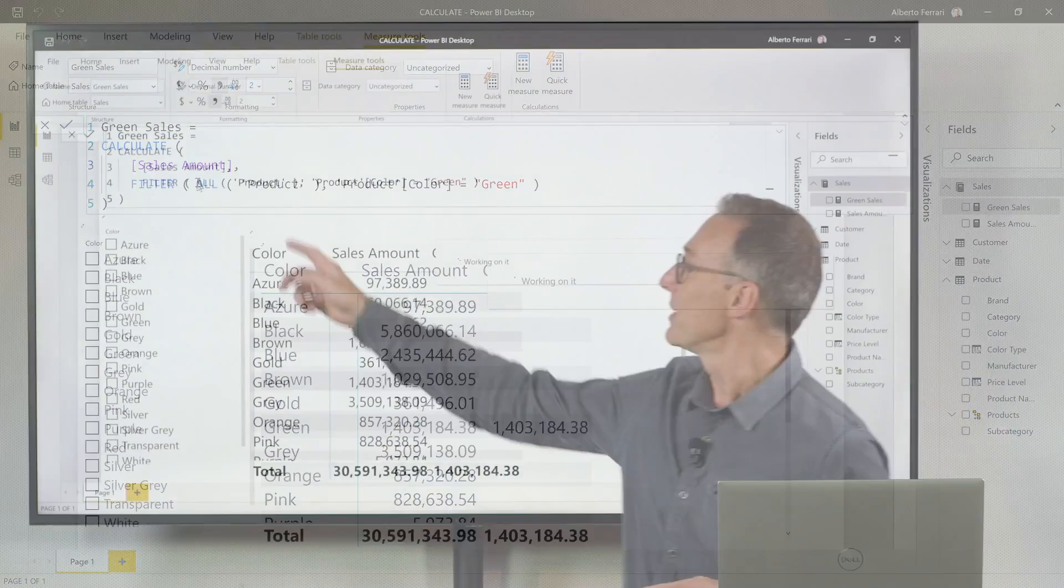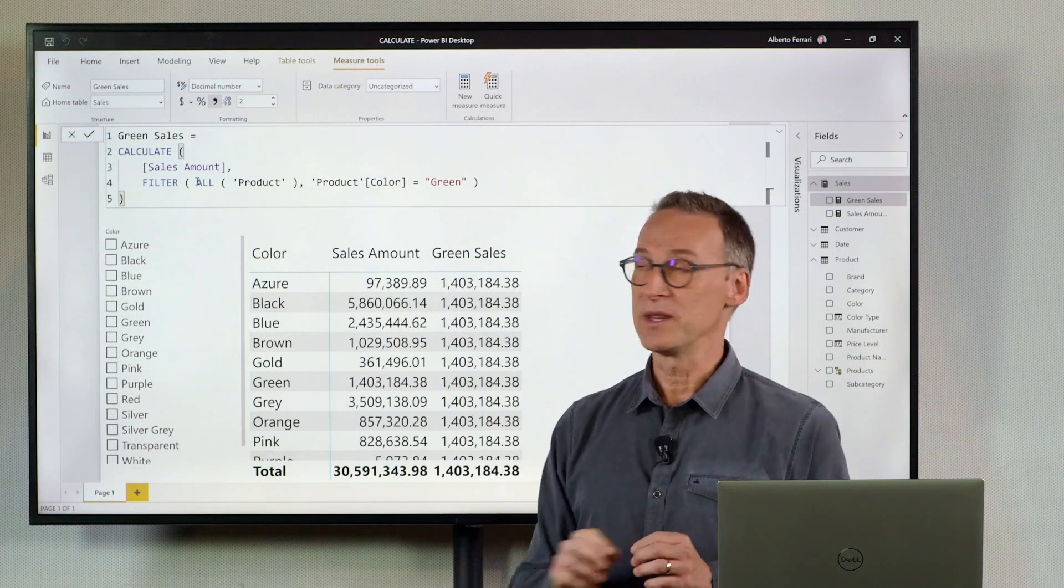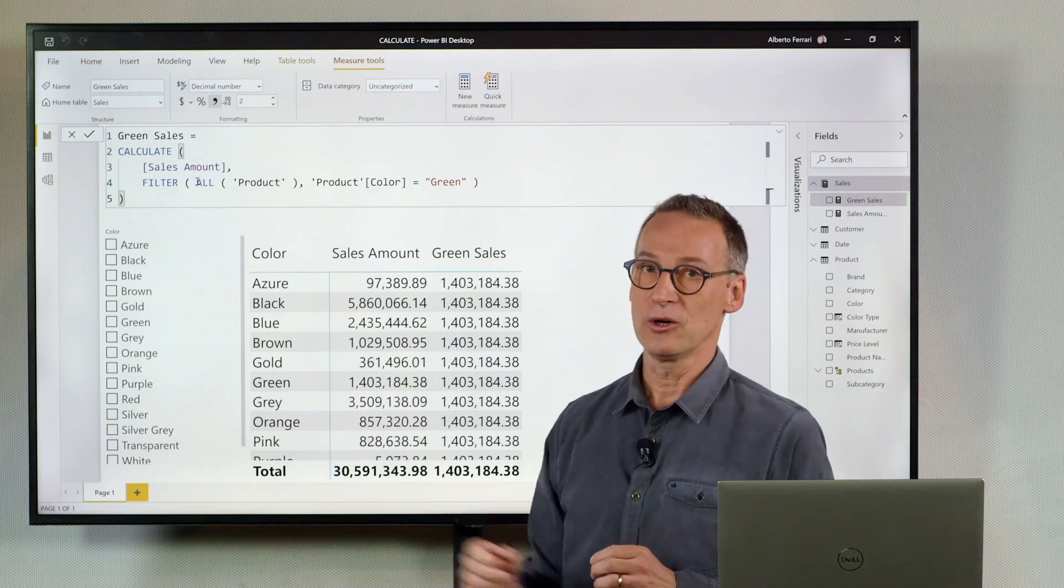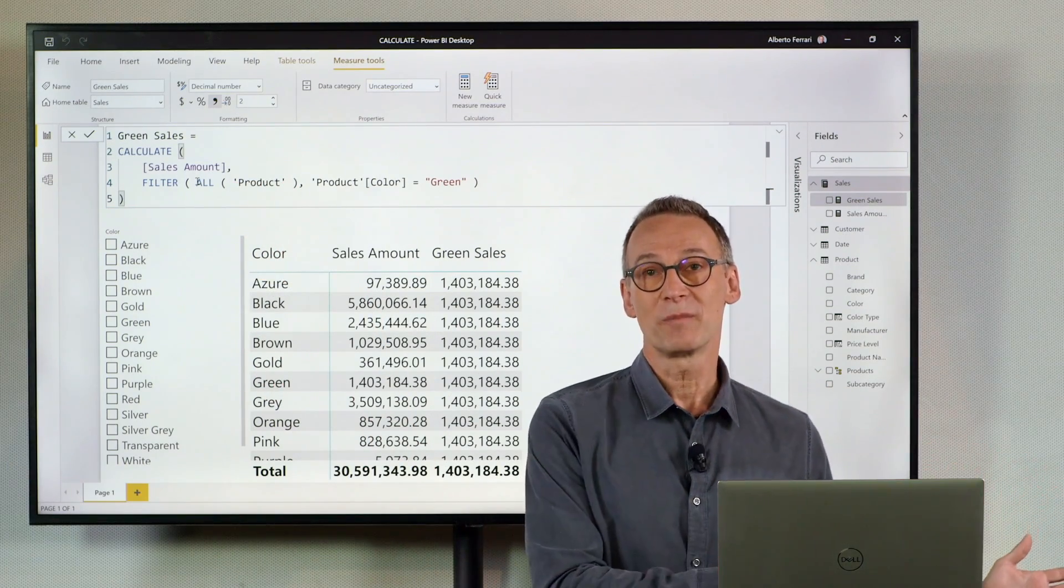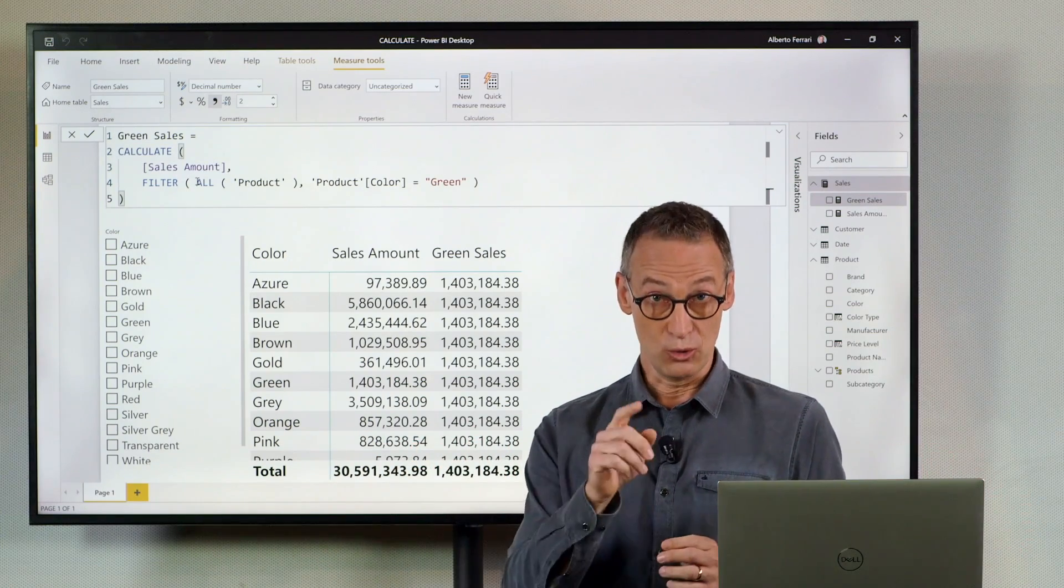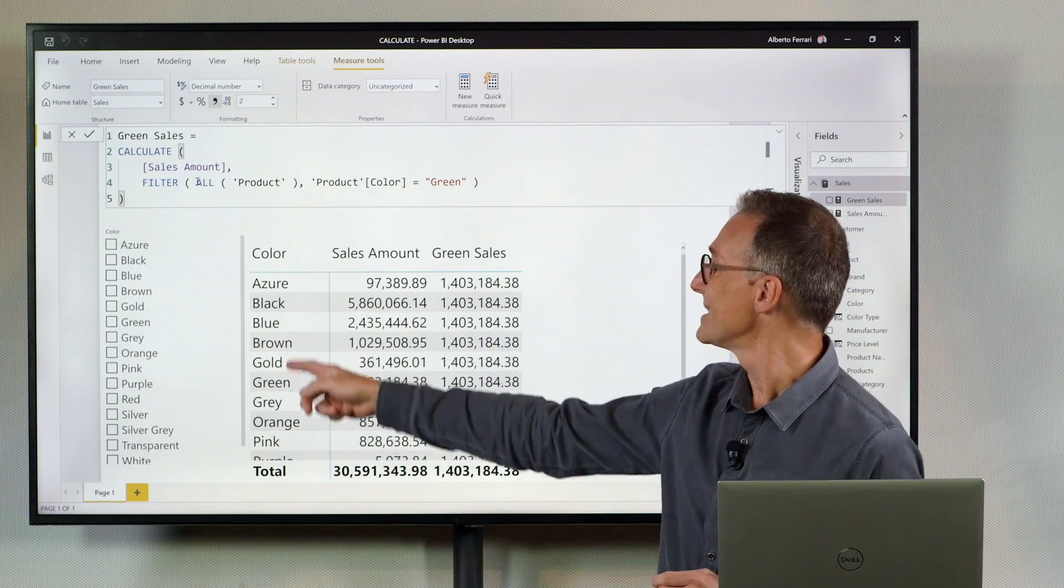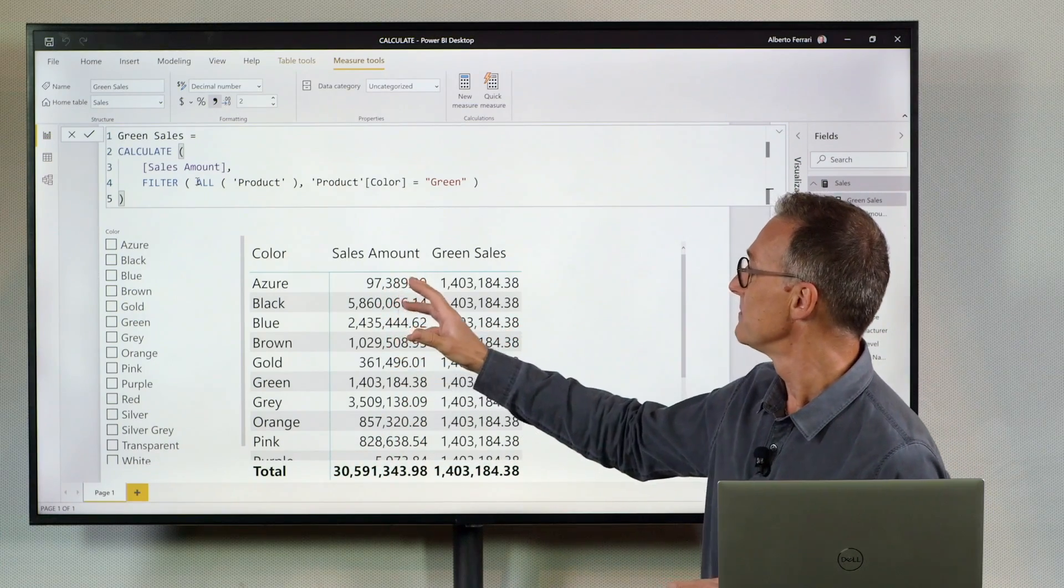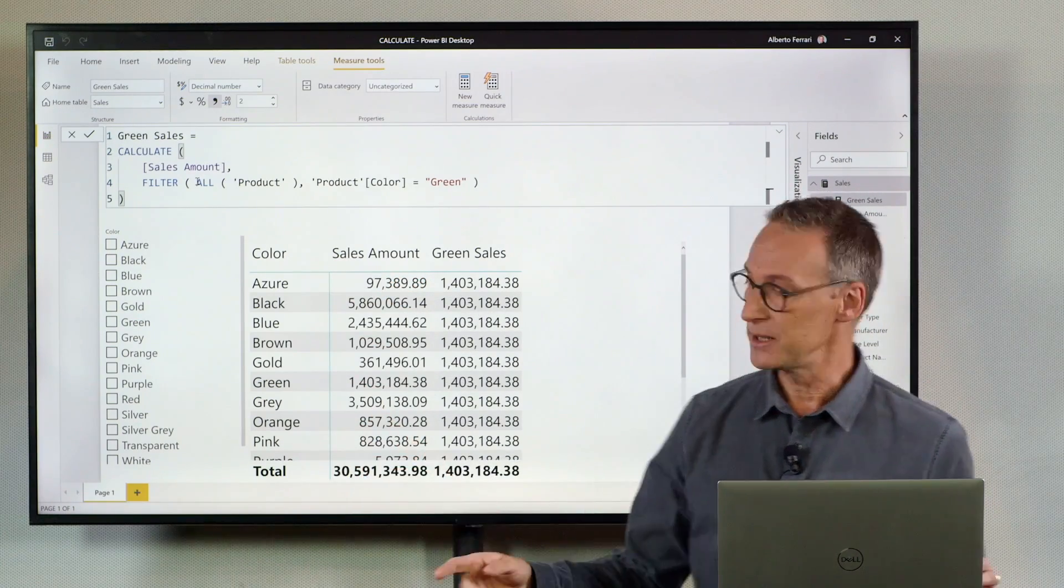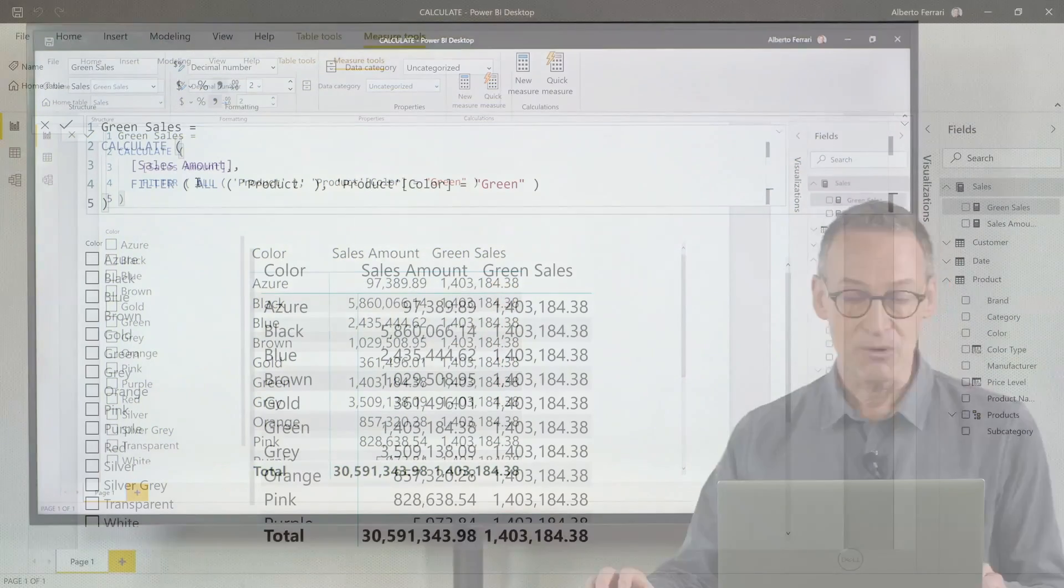But this expression is very different than filter all product color, because by using all product, I'm replacing any filter in the table. Look what happens if I replace the color with a brand. Focus on the number.